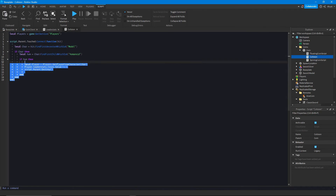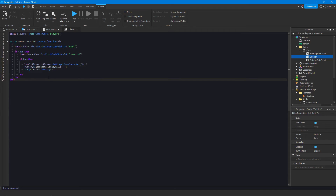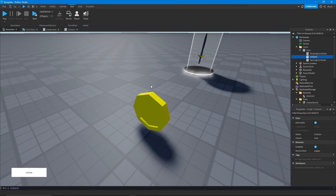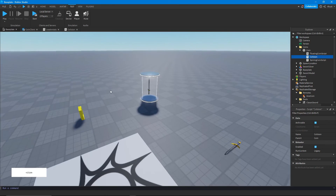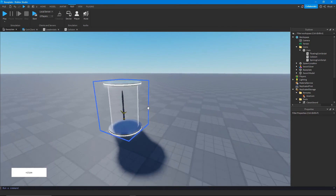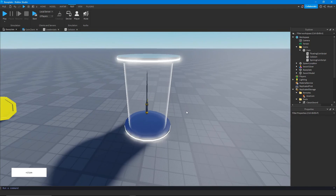Now if I go ahead and touch the coin you can see it gives us some money and deletes the coin. Not every event is going to give you the player directly — in this case it wouldn't make sense for the Touched event to give you the player since you might use it for touching other parts in different ways.